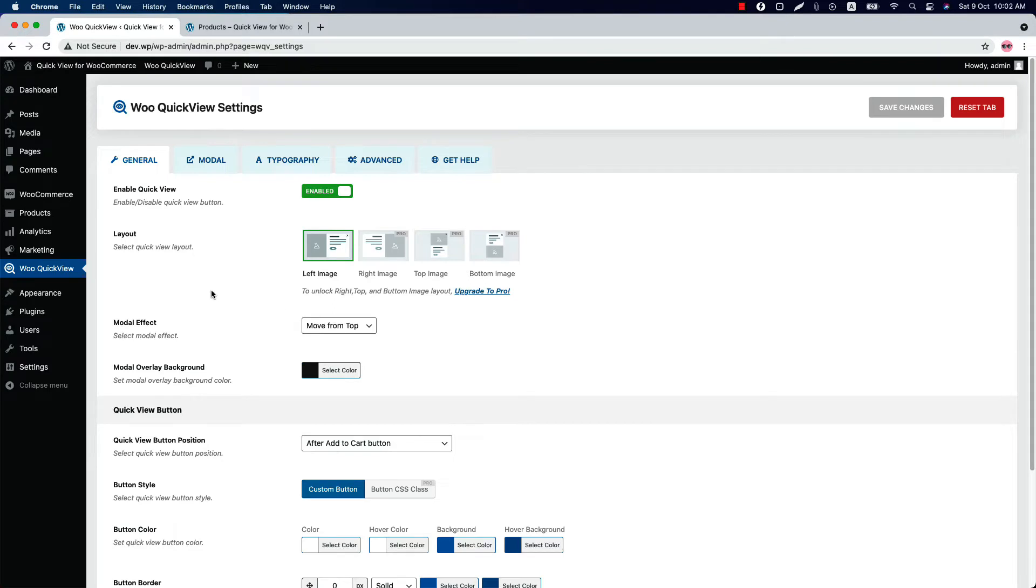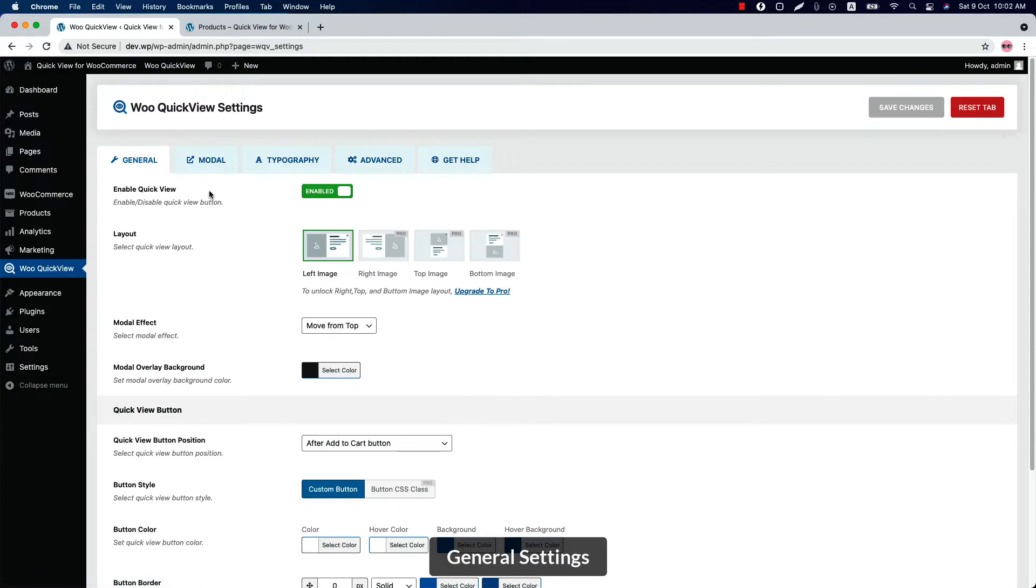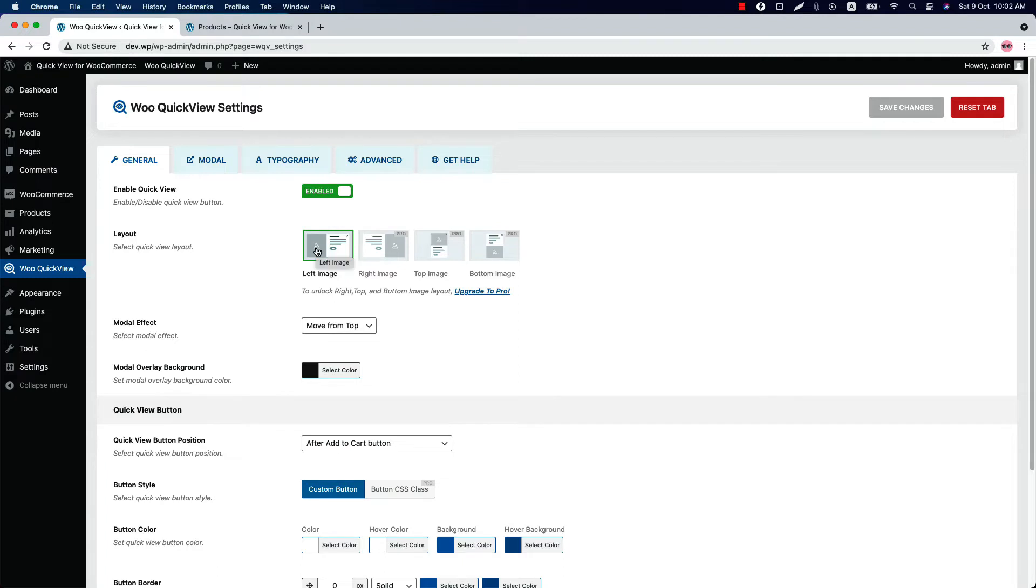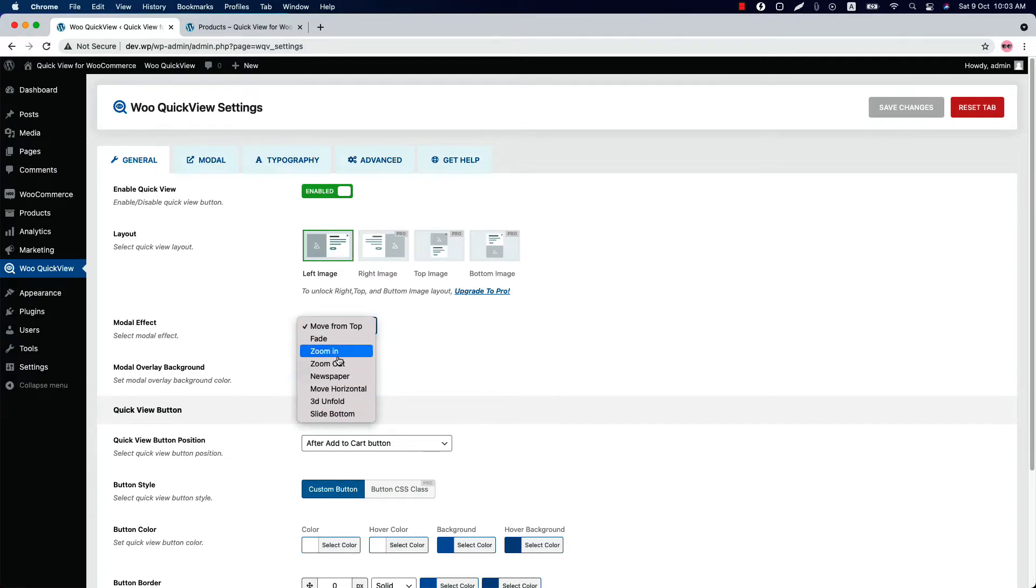Initially you'll be in the General Settings. Here you can enable or disable the quick view button, and the quick view layout is selected as left image. Choose a modal effect from several options. So if I select Zoom In and save the settings...